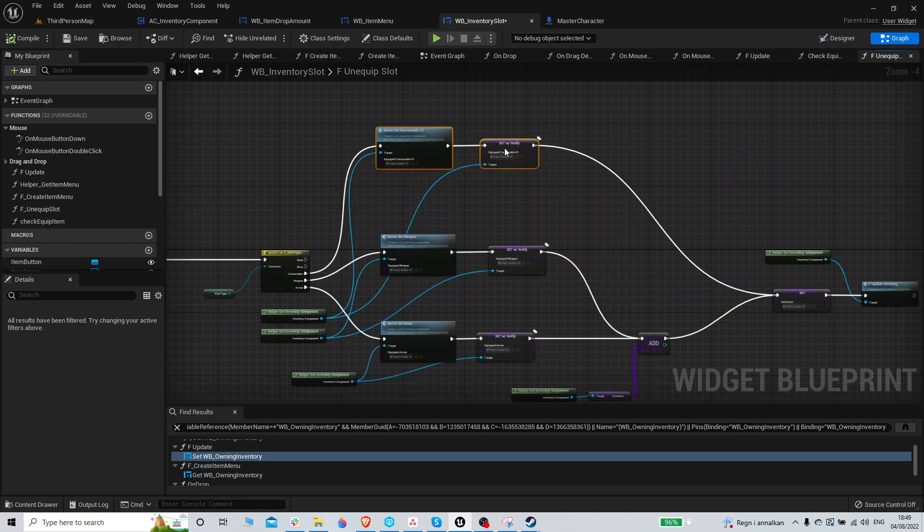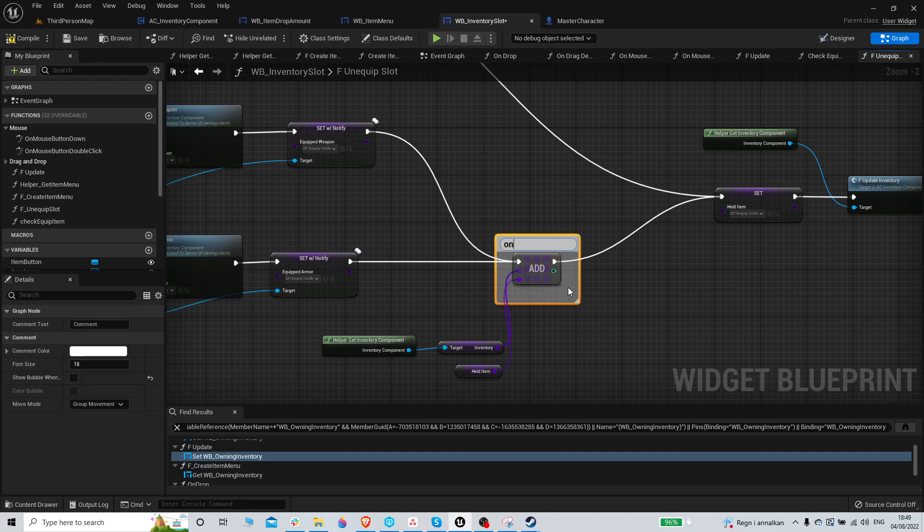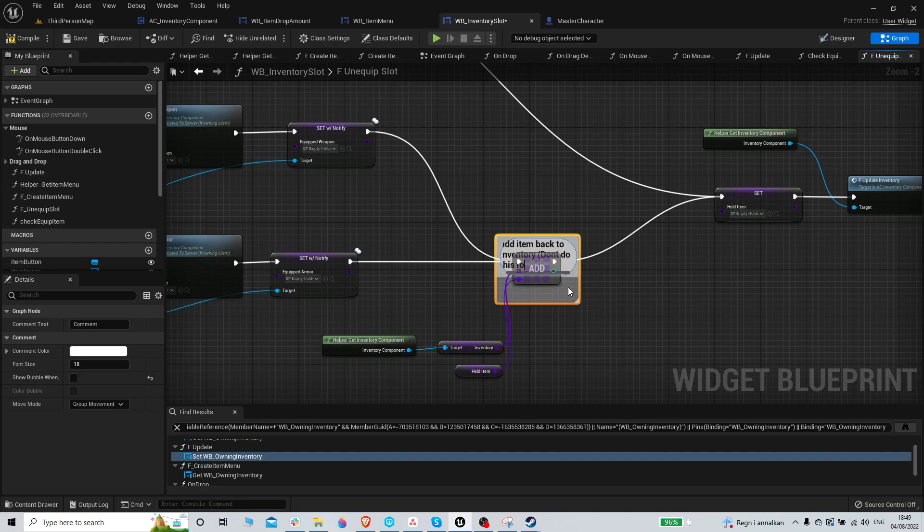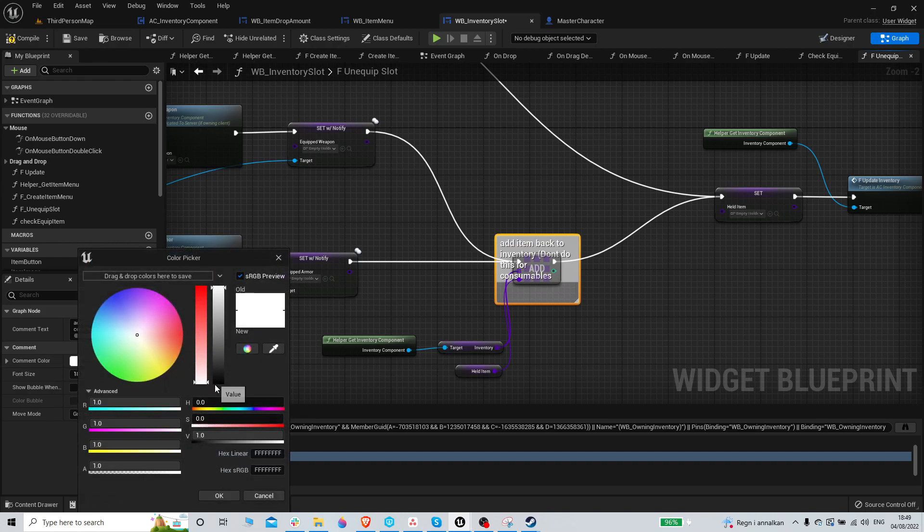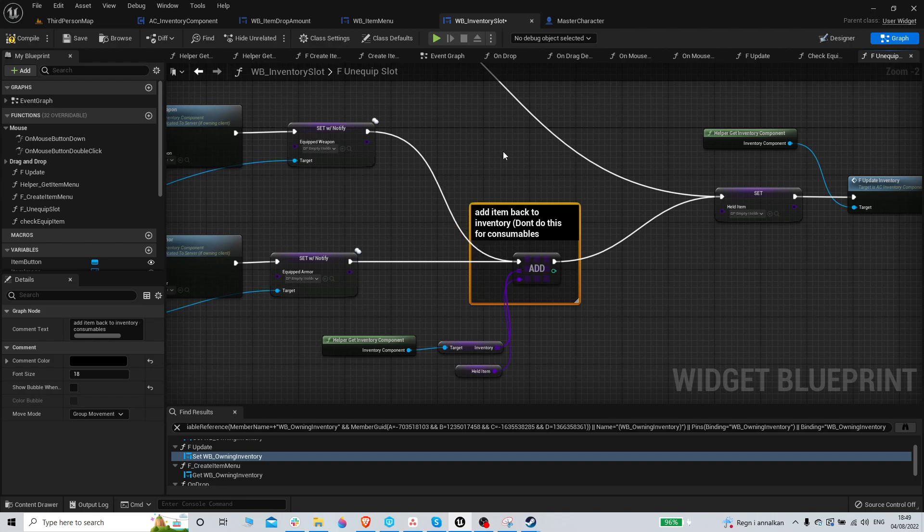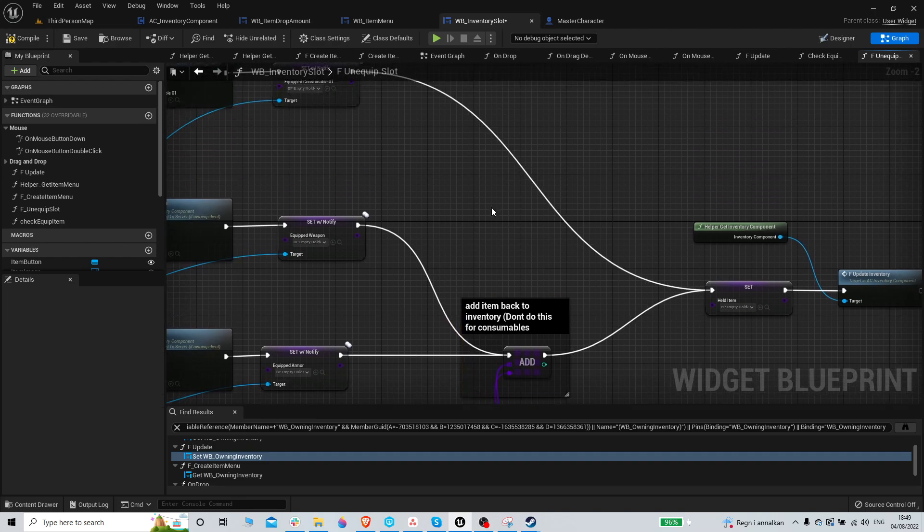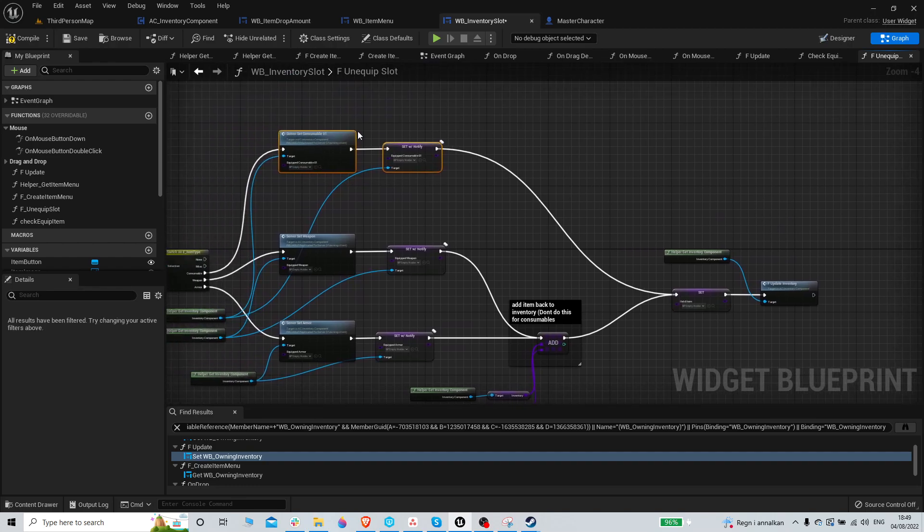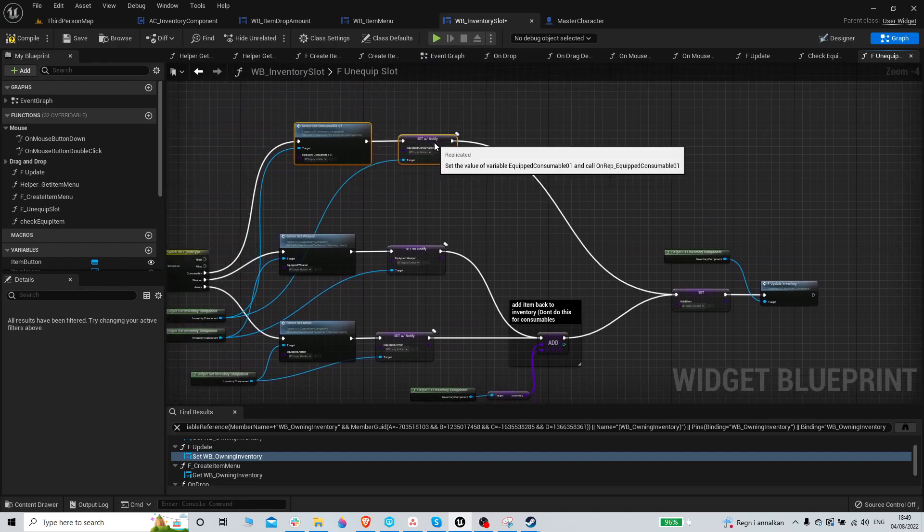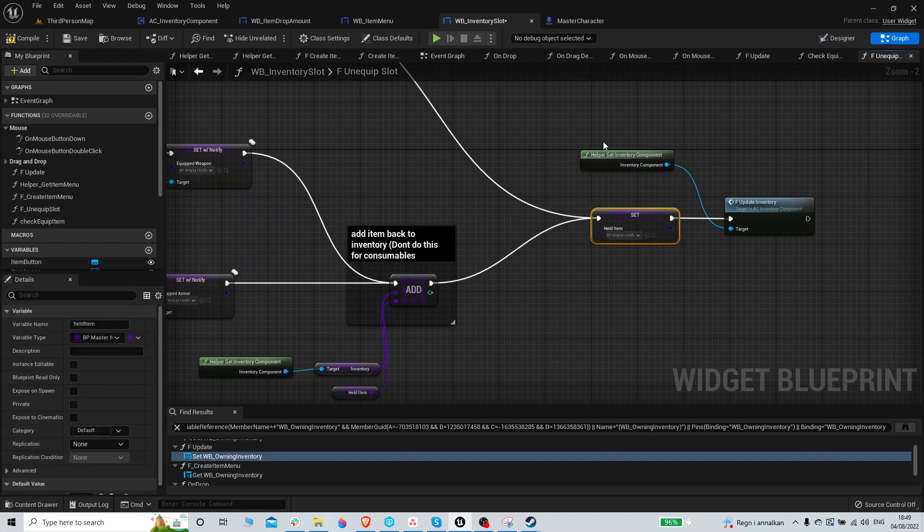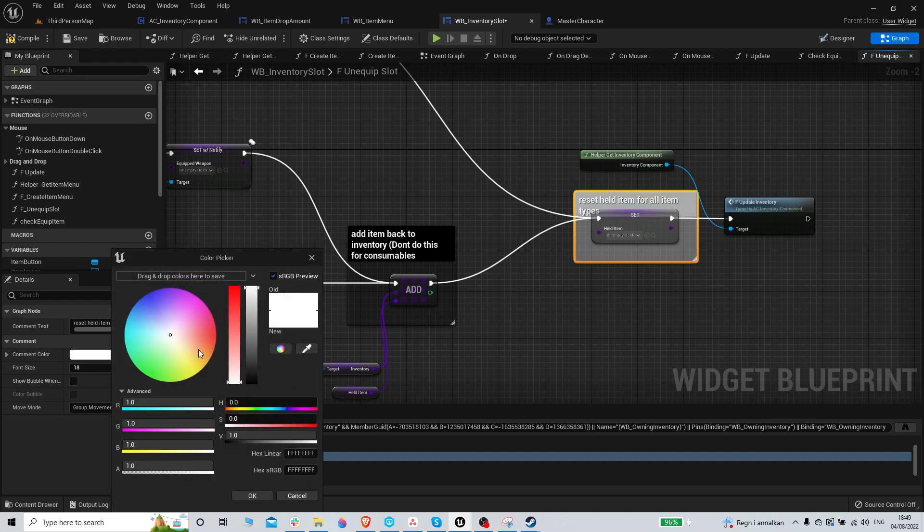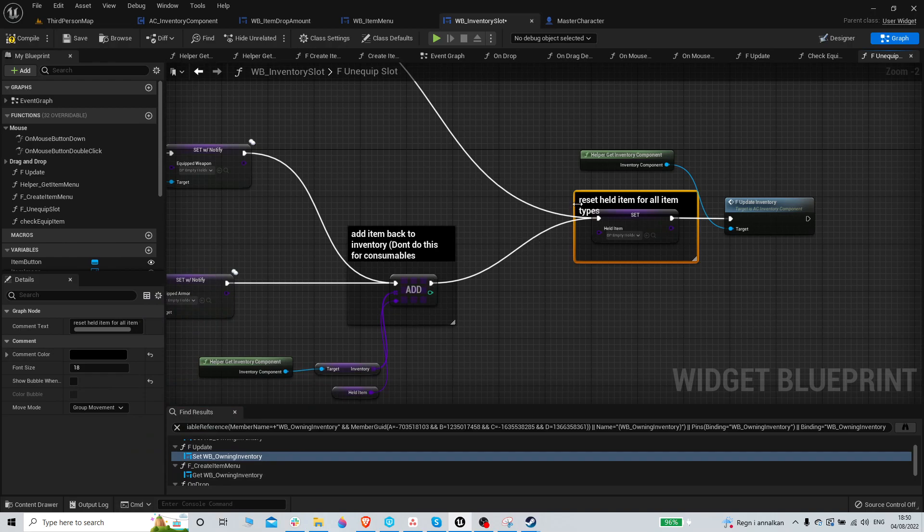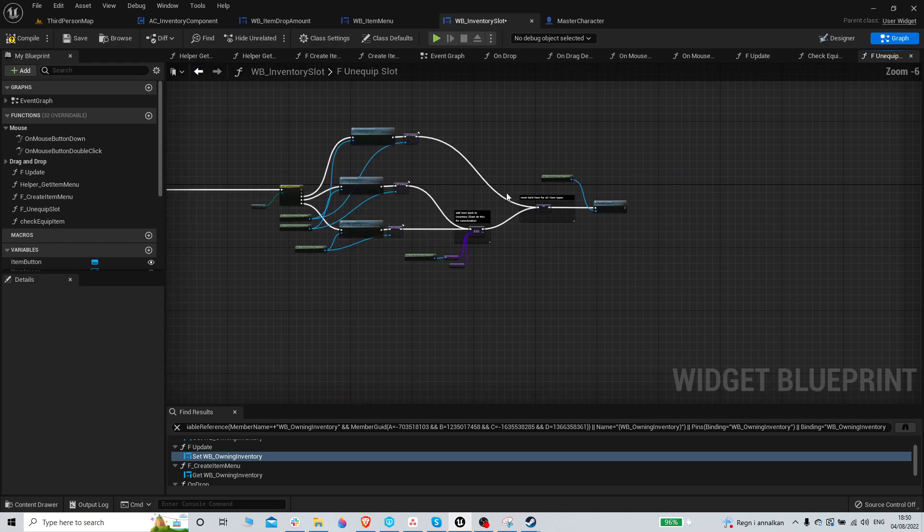Add item back to inventory. Don't do this for consumables. Just so I remember for the future. And that's why we switch. Reset help item for all item types.